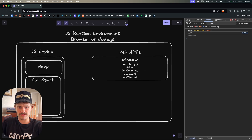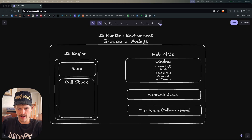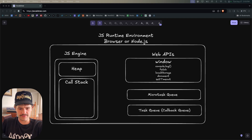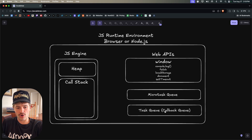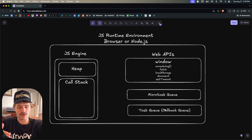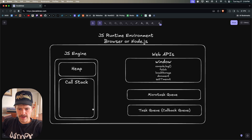When one of these special browser-provided functions is added to the call stack, it gets added to either the micro task queue or the task queue (also known as the callback queue). Most things go to the task queue. Pretty much the only thing added to the micro task queue are promises — so when you use fetch or anything that returns a promise, it goes to the micro task queue. The micro task queue has higher priority.